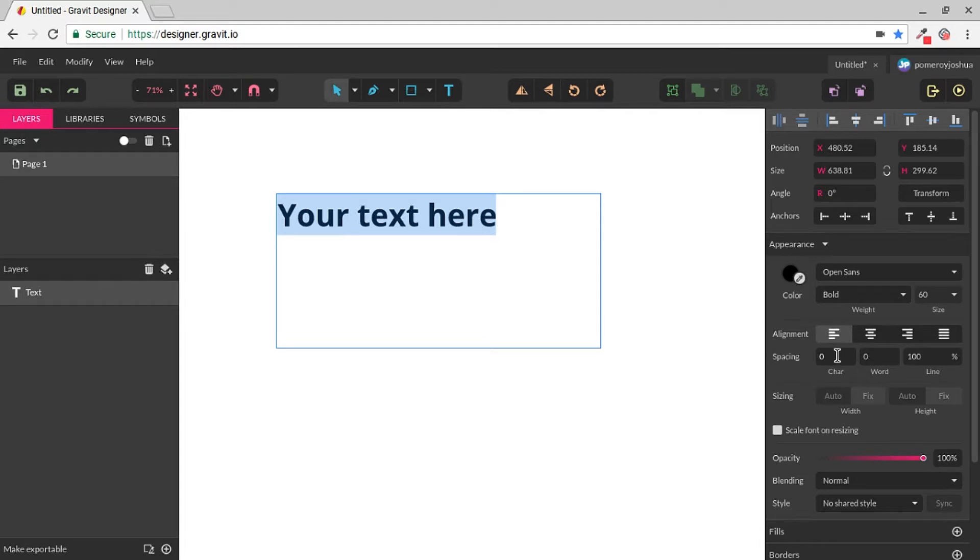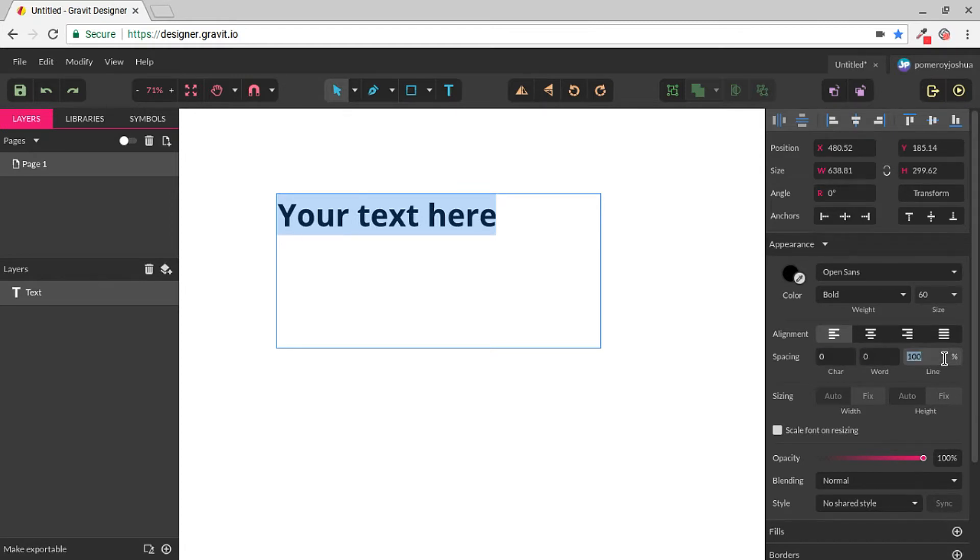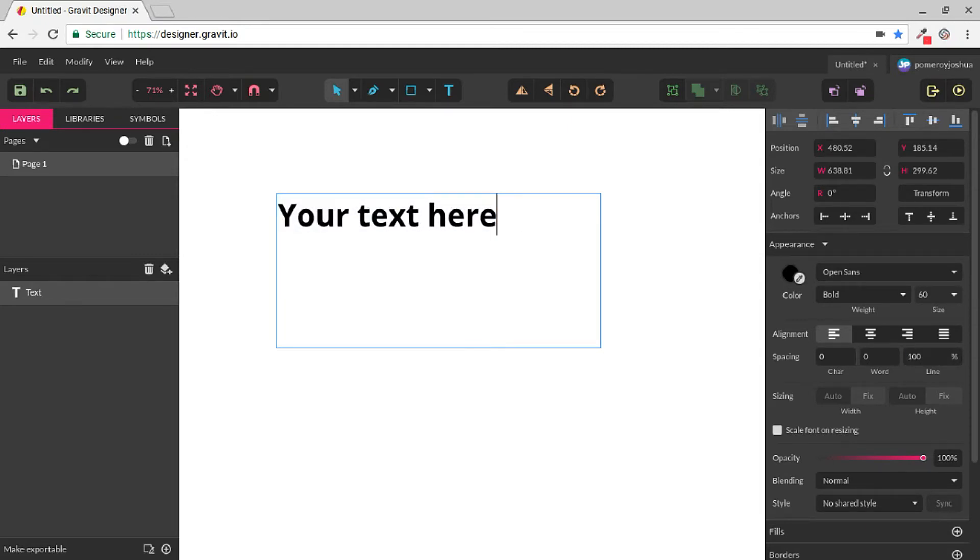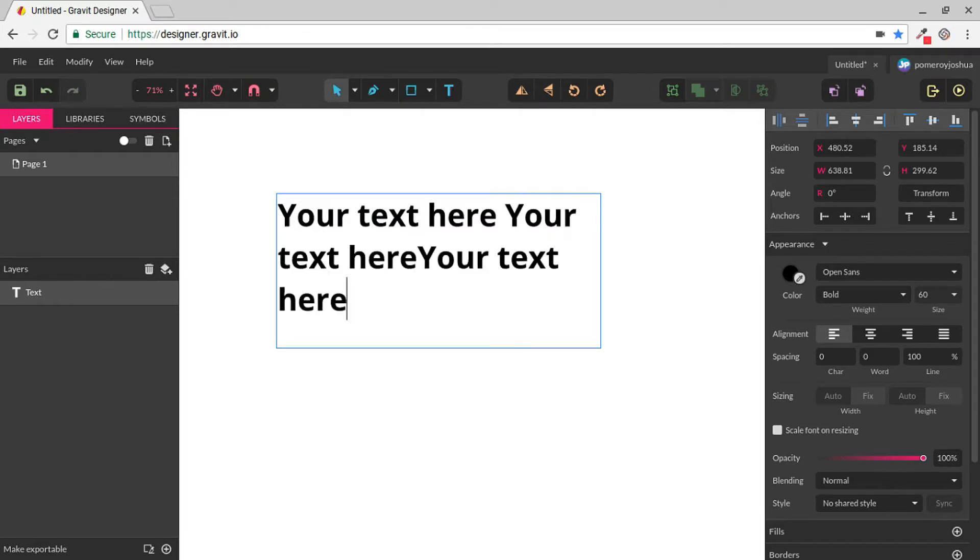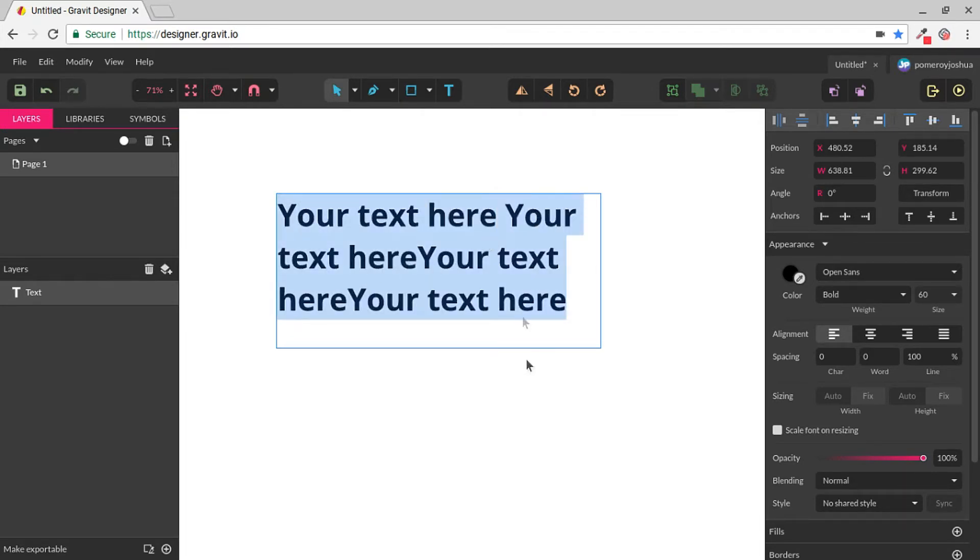We also have the ability to go in and change the spacing between characters, the spacing between words, and the spacing between lines. And I'll show you how that works. So I'm just going to copy this text, paste it a few times in here, so we have something to play with.